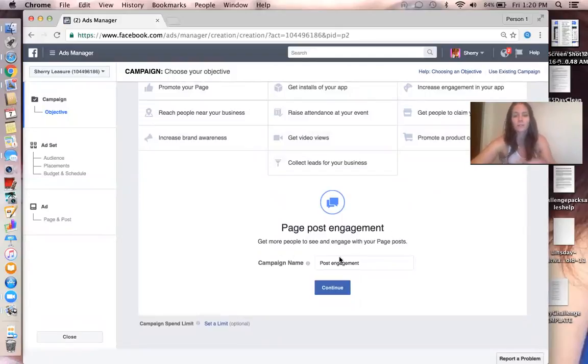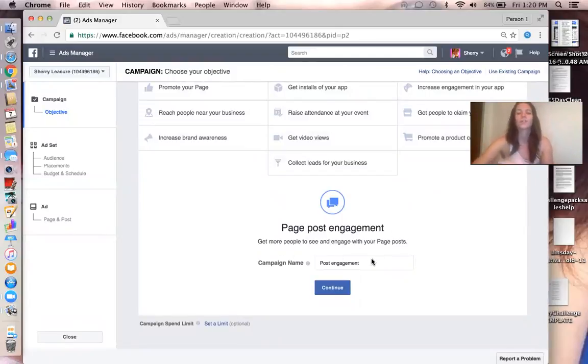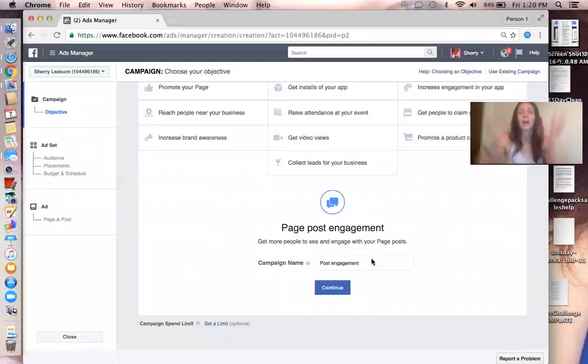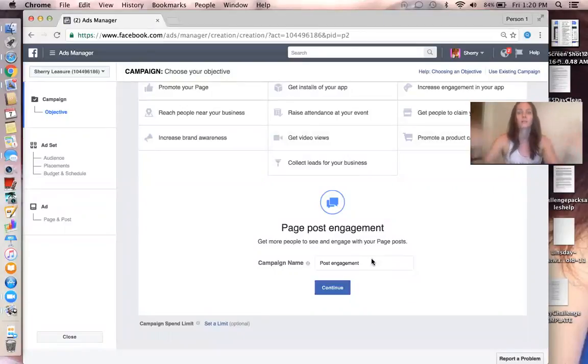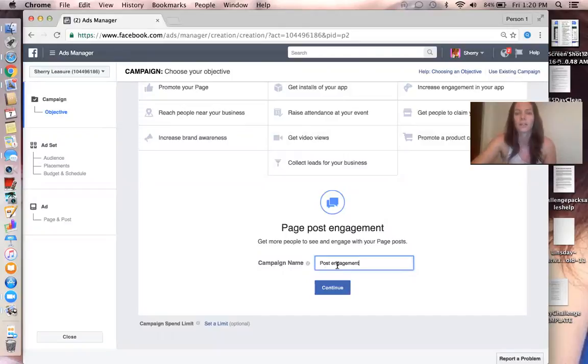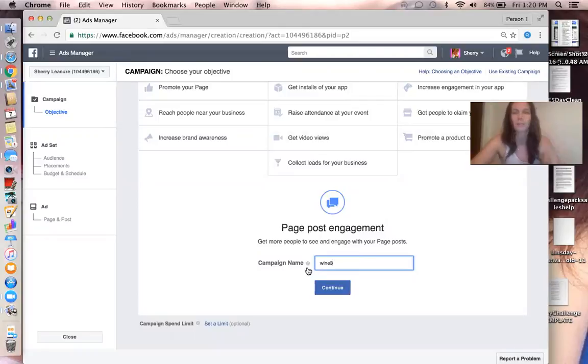That's basically what it means. You click that, it's Page Post Engagement. That's just what it's called. That's what gets your post out to the world, out to more people. I'm just going to go ahead and name this Wine 3. You can keep track of your ads with different names.